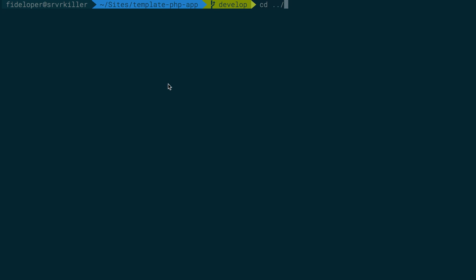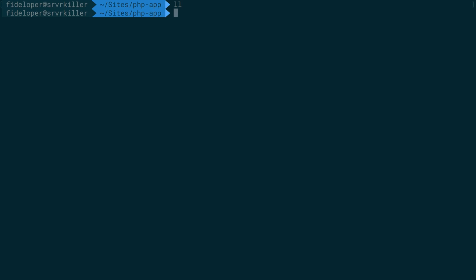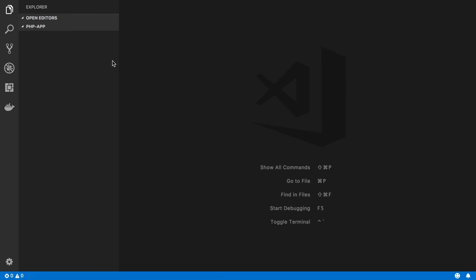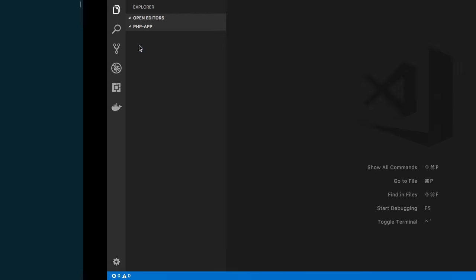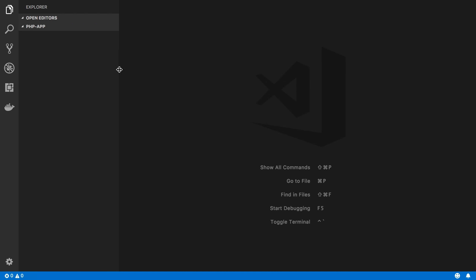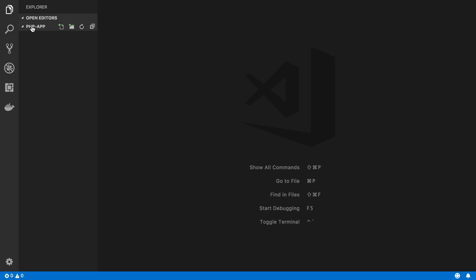I'm going to go ahead and switch over from my template PHP app project to just one called php app, which is an empty directory. I'll do the same here where I have an empty directory in our project. This is the same directory, the php app directory in my code editor.